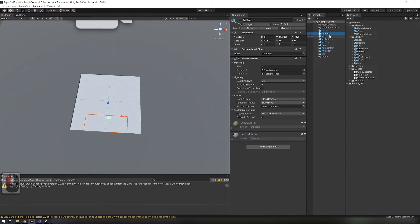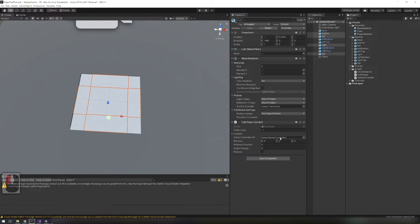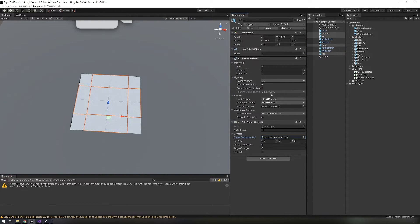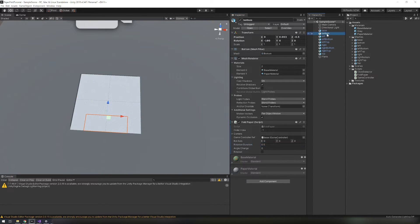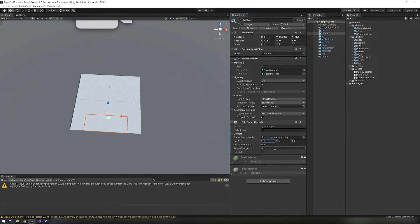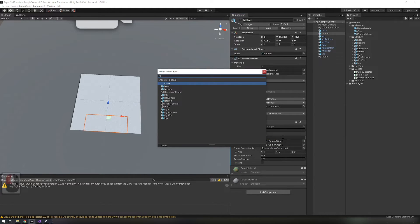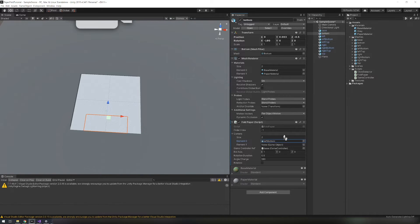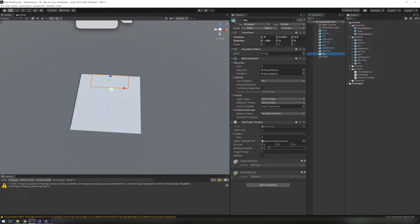Next add fold paper script to the bottom left, right and top paper. On the bottom add bottom corners, assign game controller reference. Rotation axis is the x axis so set 1 on x. Rotation duration is 0.5 and the angle change is 180. For top paper assign top corners and angle change is negative 180.